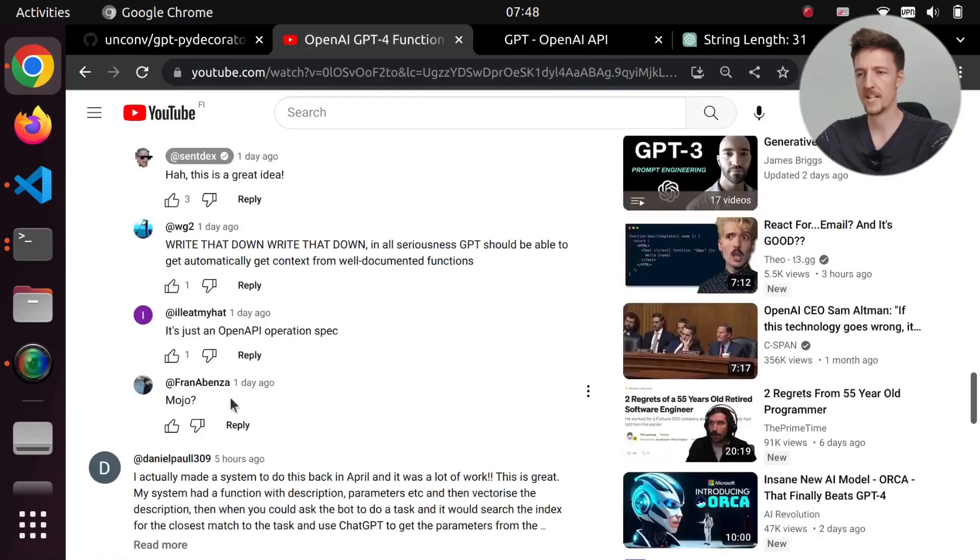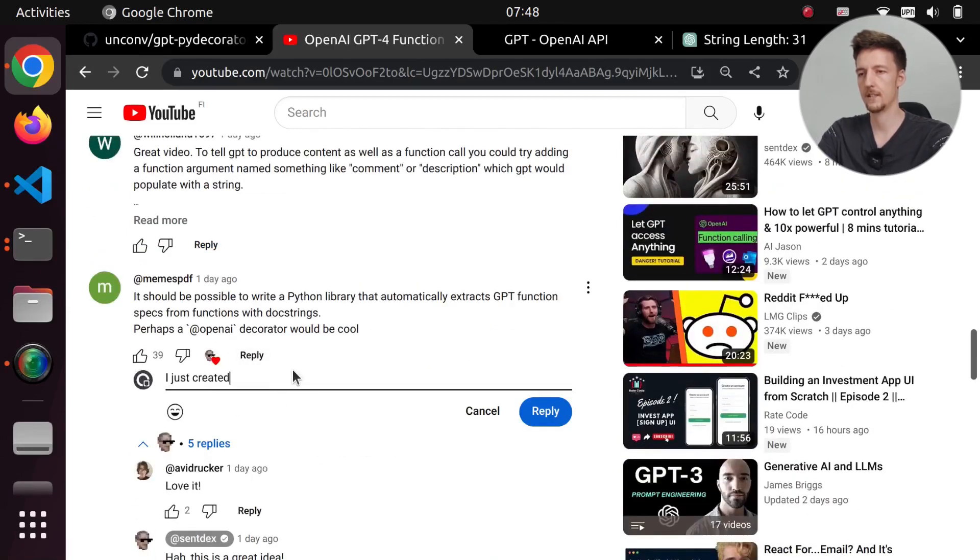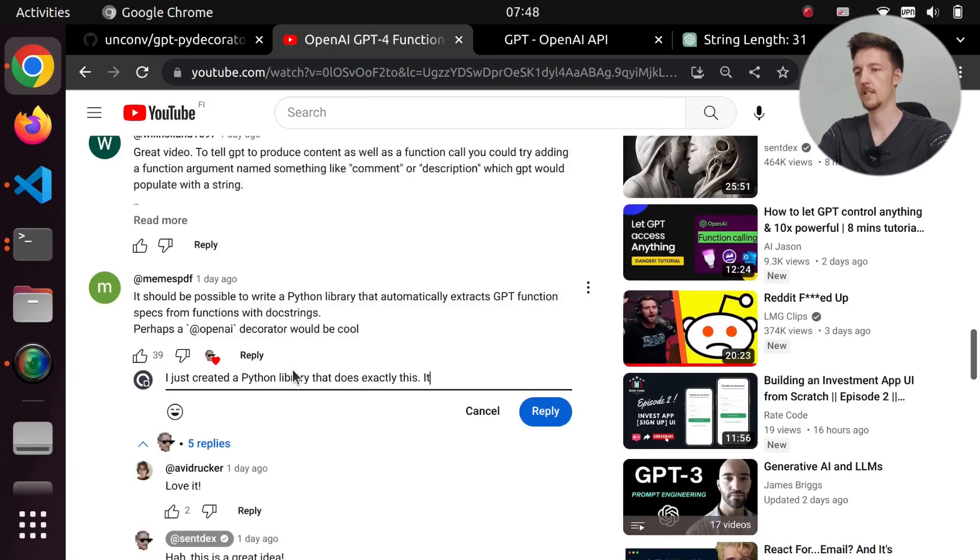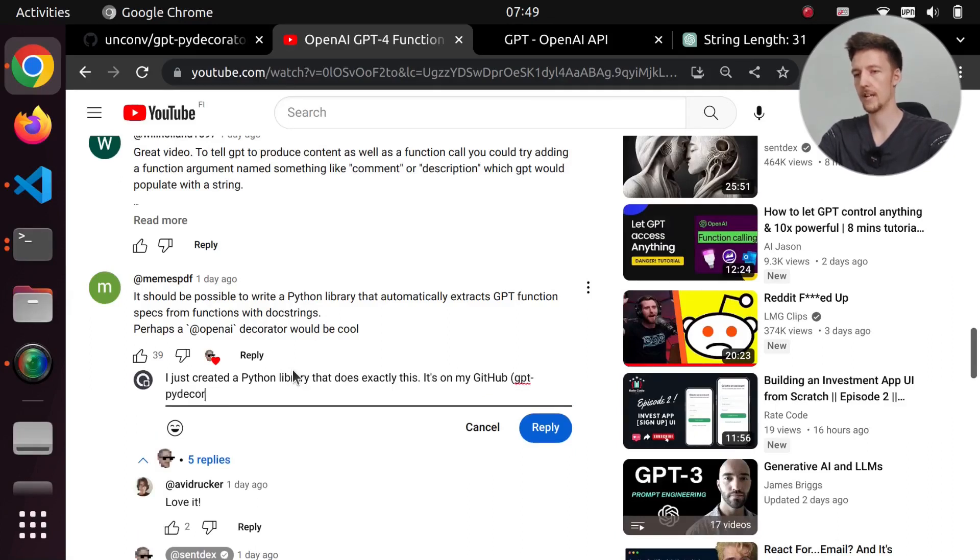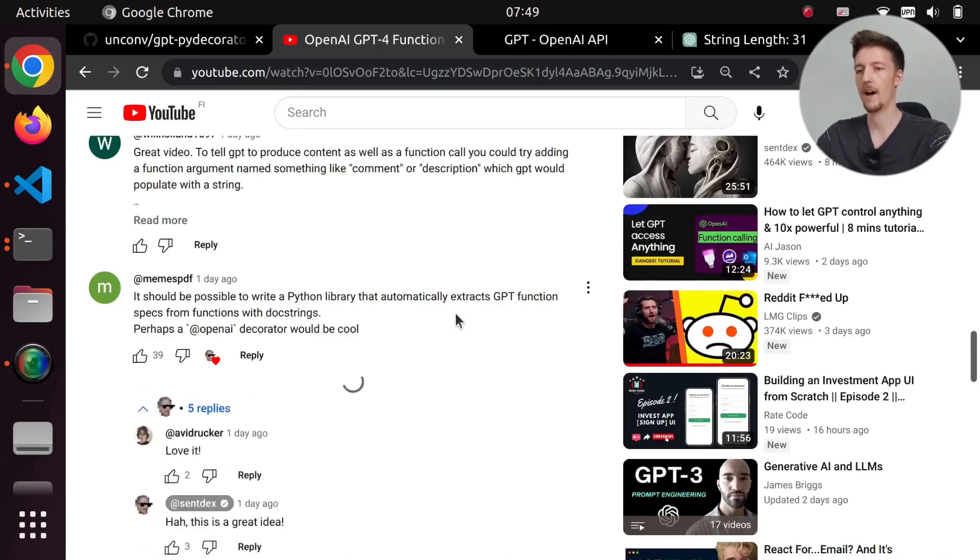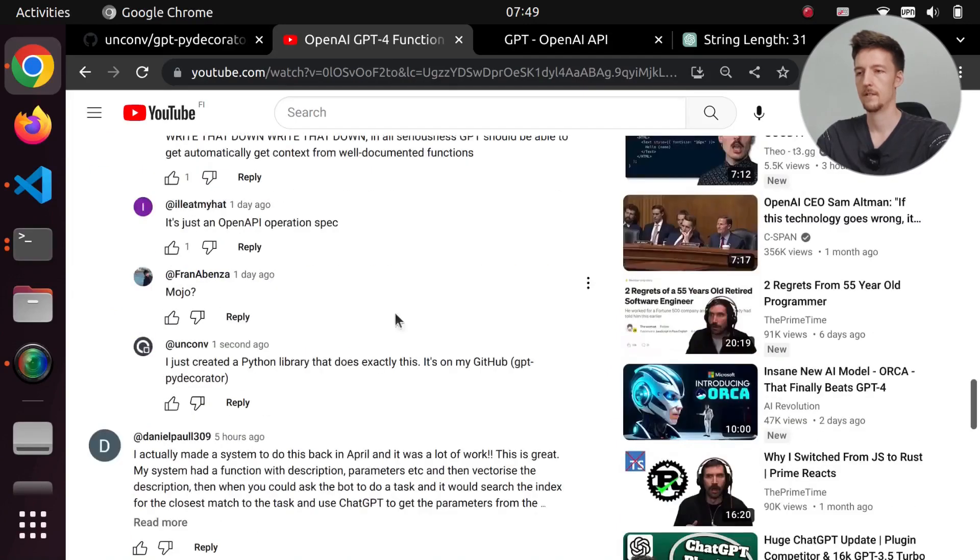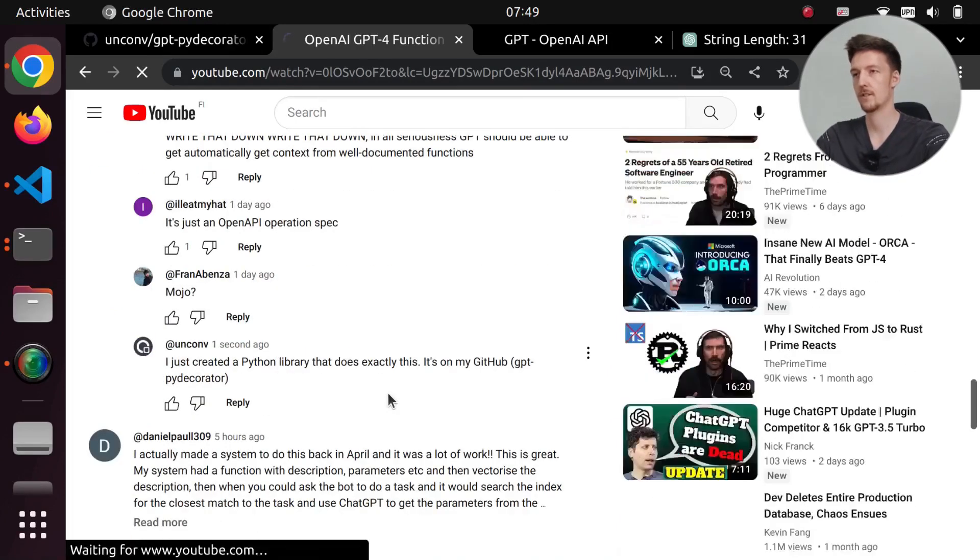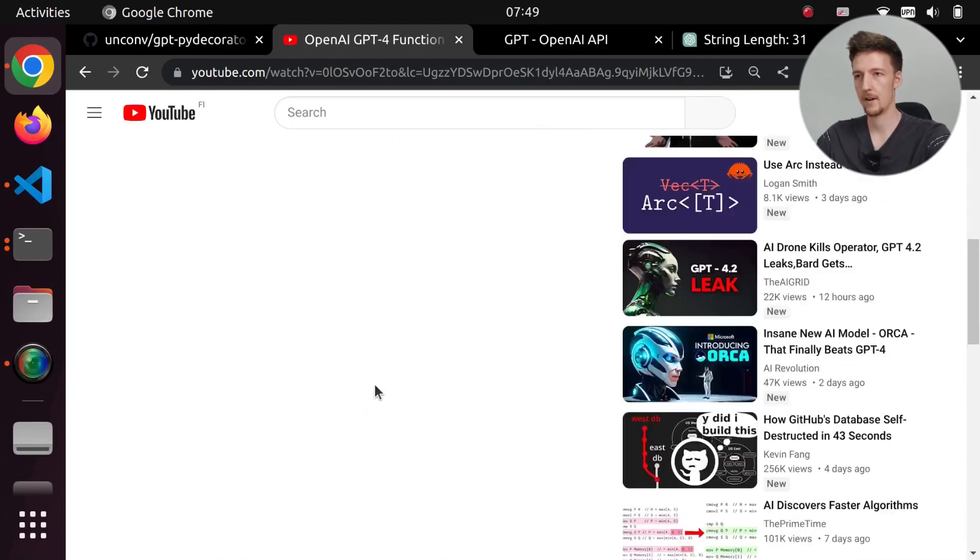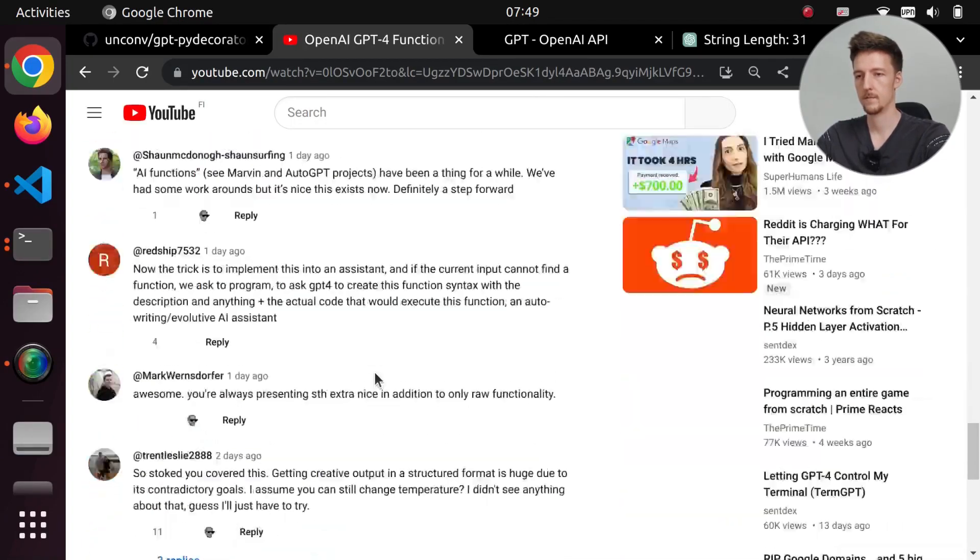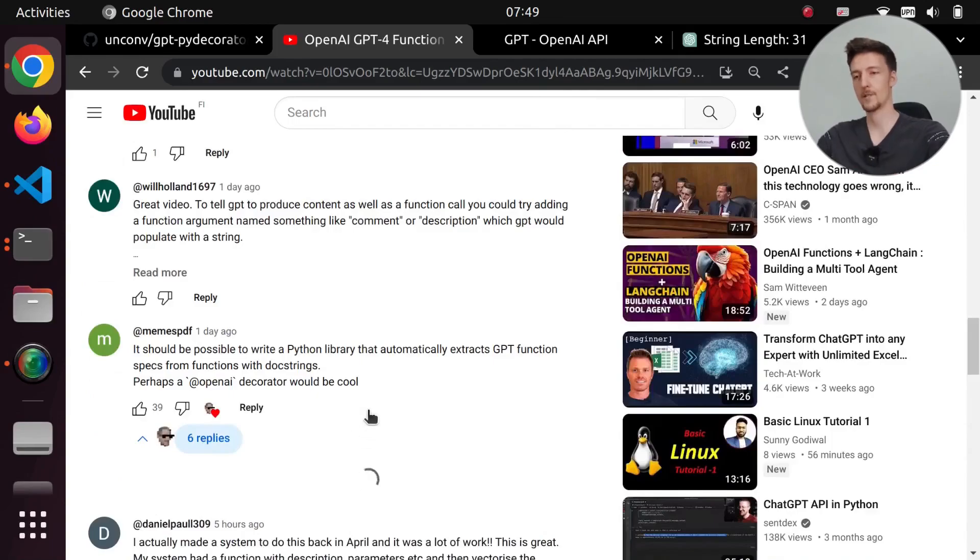I'll try to answer this right now. Reply. I just created a Python library that does exactly this. It's on my GitHub GPTPyDecorator. I'm not going to post any links because then I will be shadow banned again. Reply. It was added here, but if I refresh this page and I go down here, then okay, now it was added.